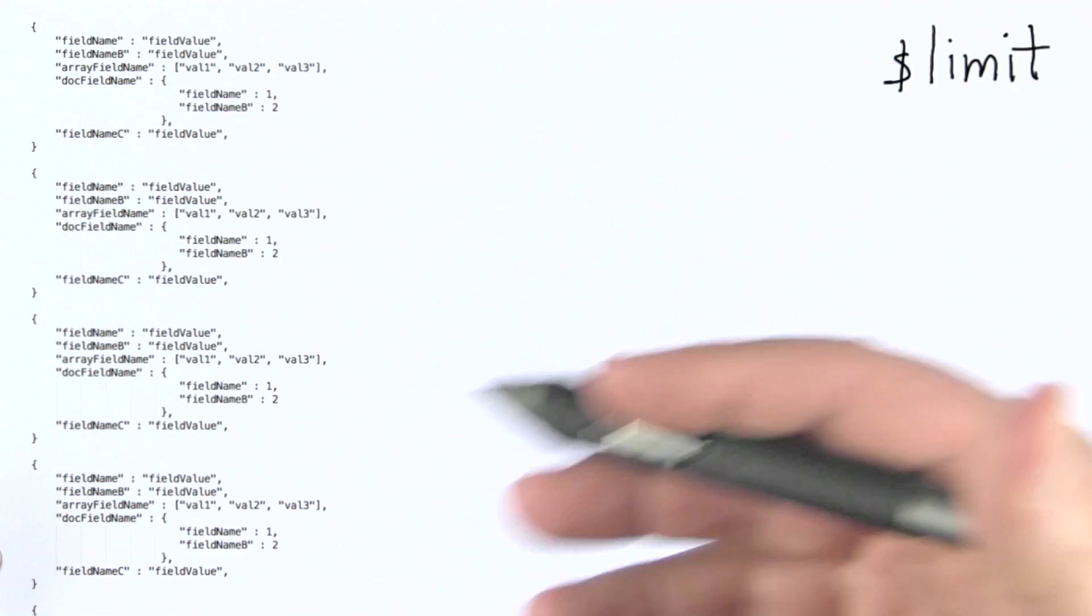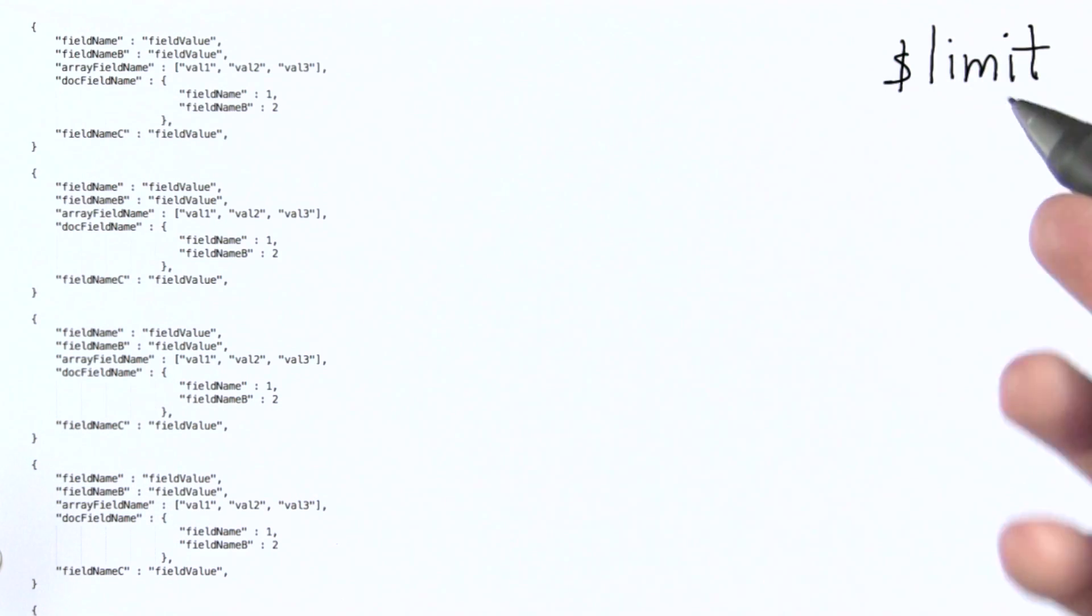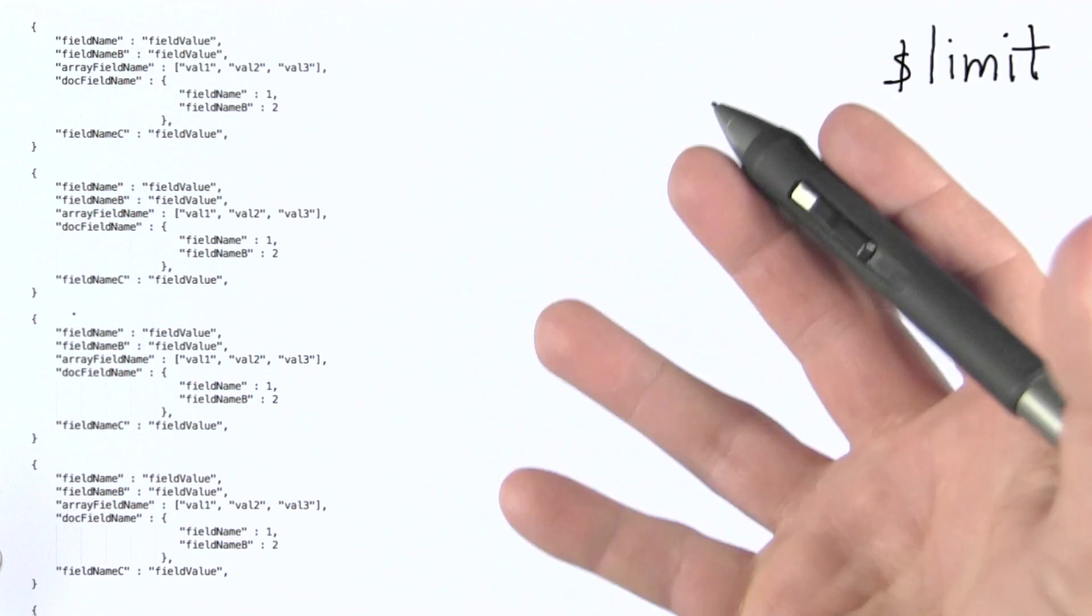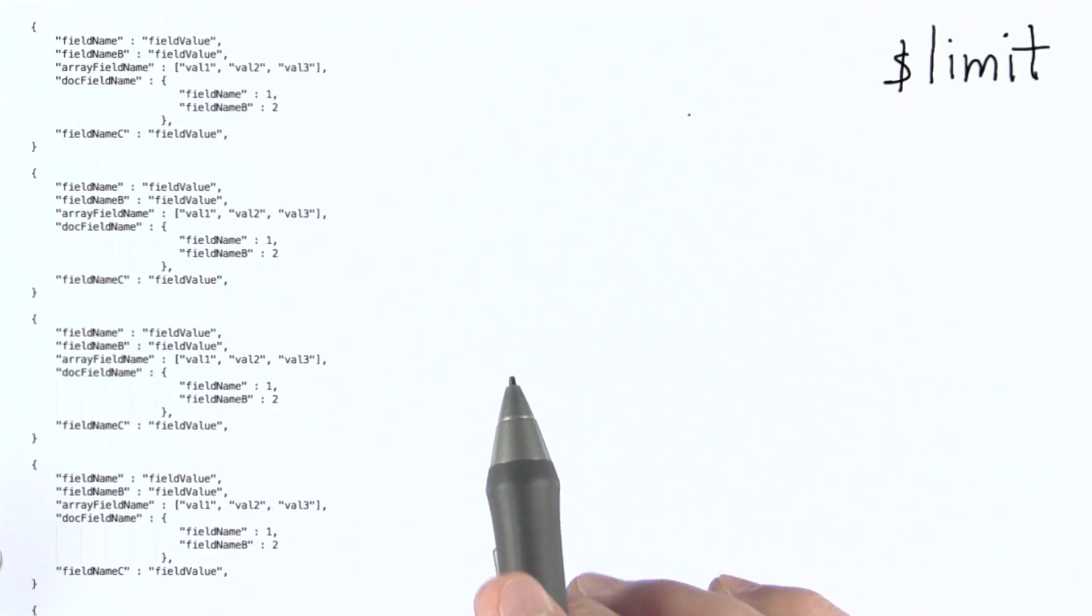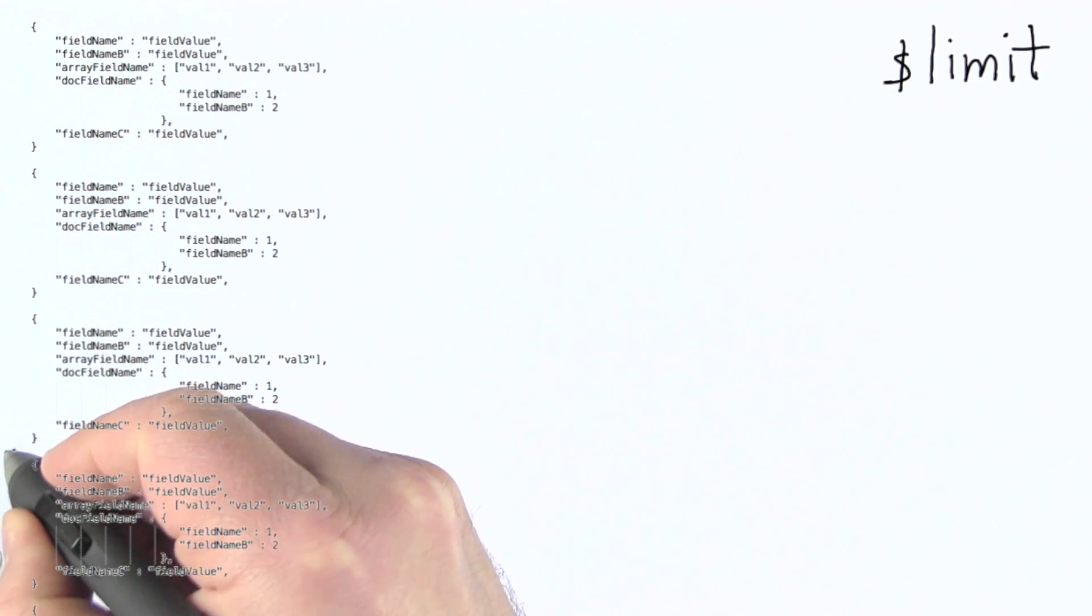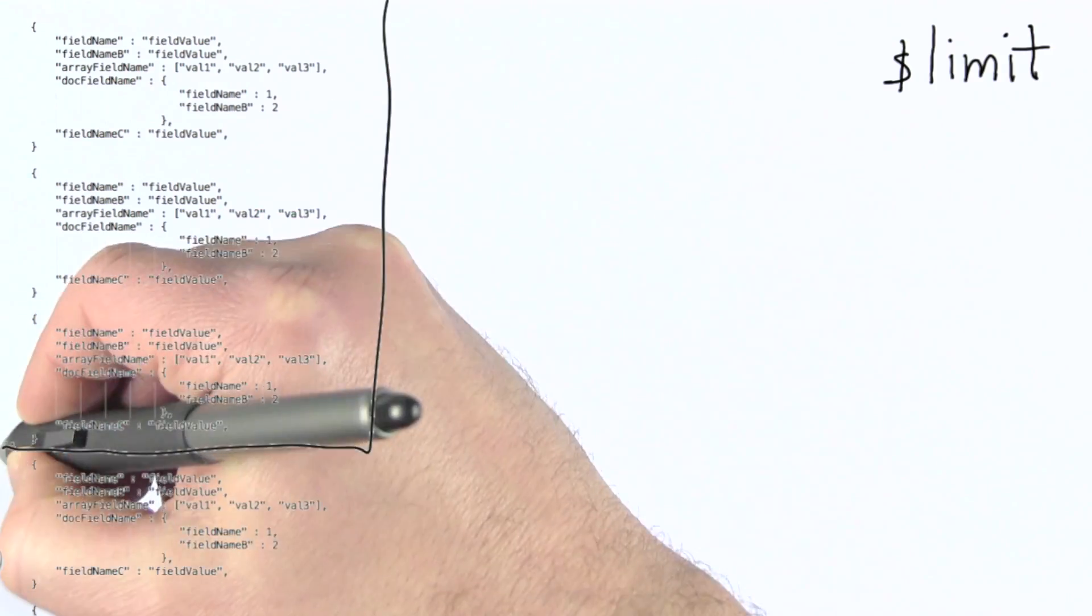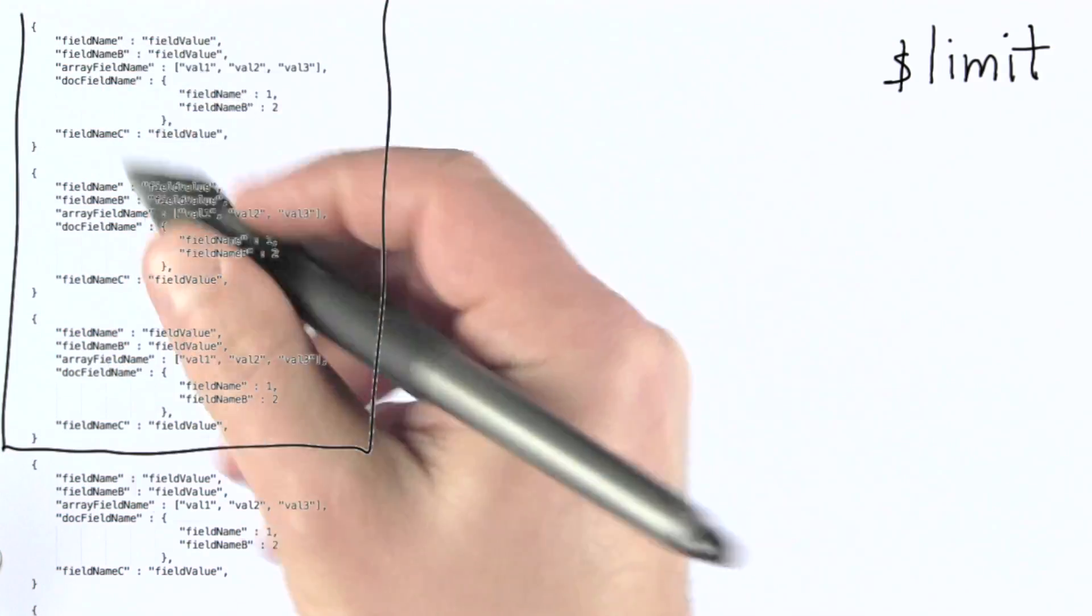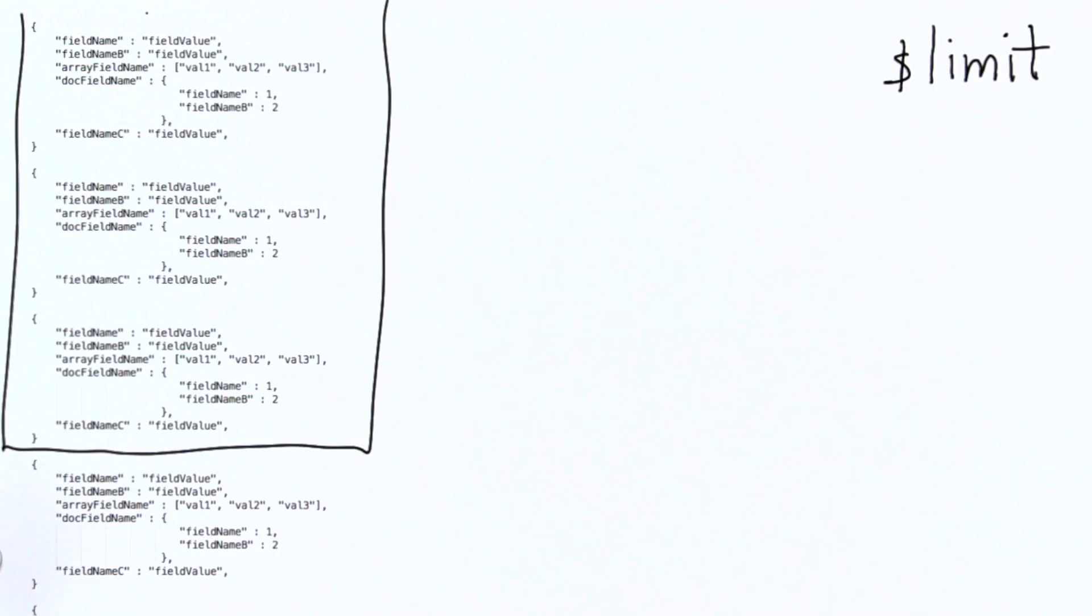Limit kind of does the reverse of skip. So in this case, if I limited what I was passing on to the next stage of the pipeline to three documents, then what I would be doing is simply taking those three documents and filtering out everything else.